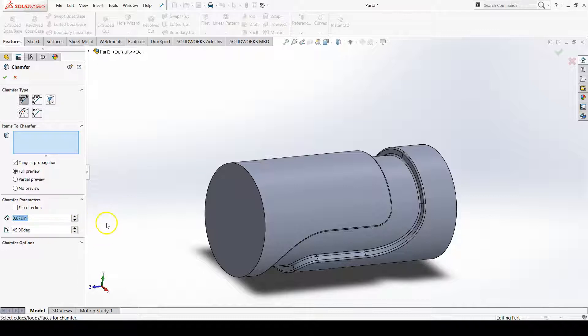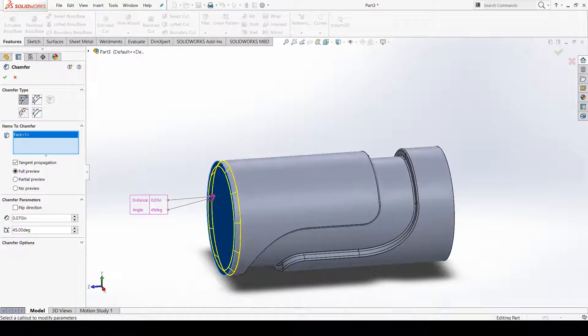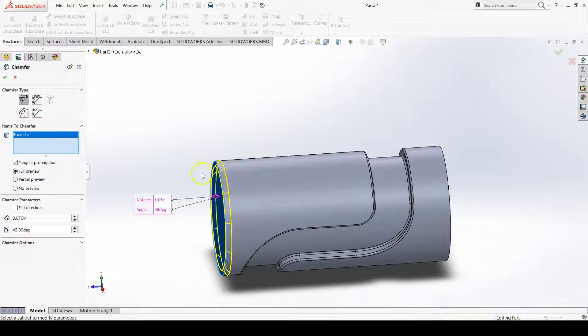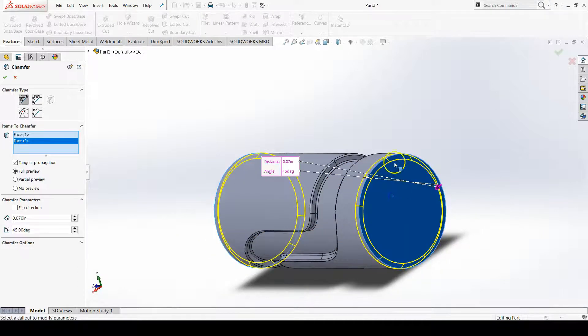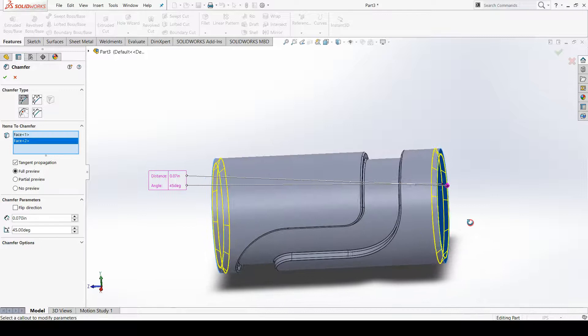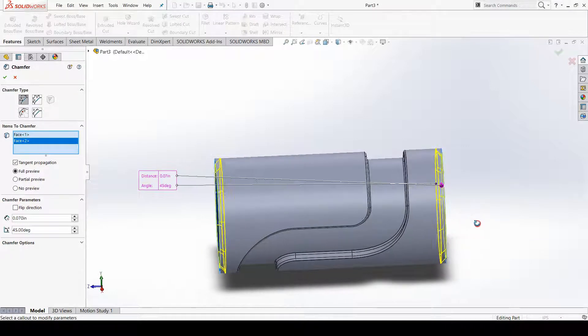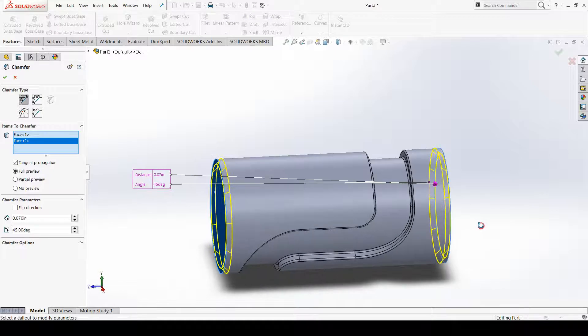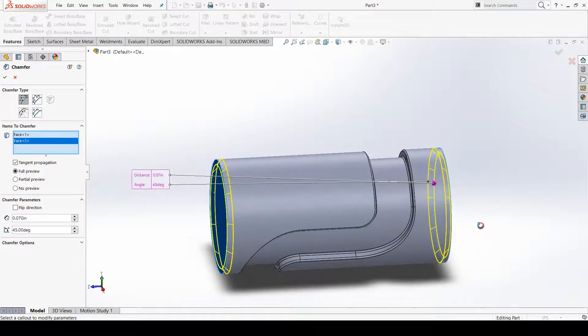Then I'm going to click as if I was adding fillet features. I'll click this face to put a chamfer all around that edge, and I'll click this face to put a chamfer all around that edge. And I can see a preview, sorry about that, I can see a preview just like if I was using the fillet feature option.